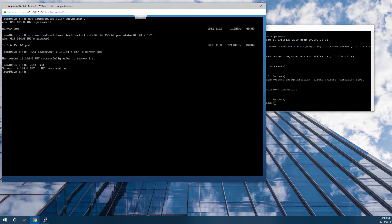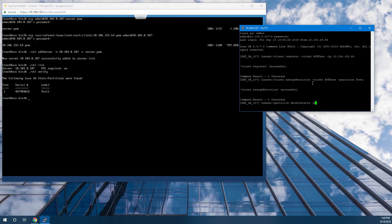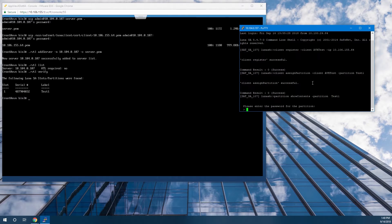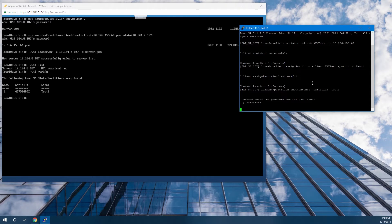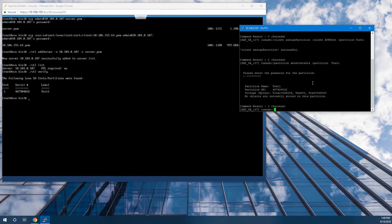Now on the client, we can use vtl verify and see that we have access to that partition. More information about setting up the Luna SA HSM for Government is available on our other integration guides and how-to videos. Now that we know the client can reach the partition, if we use the partition show contents command, we can see that the partition is currently empty.